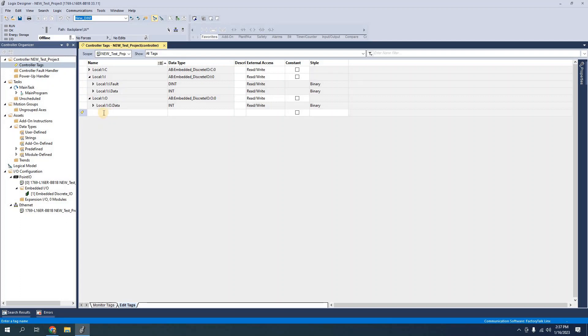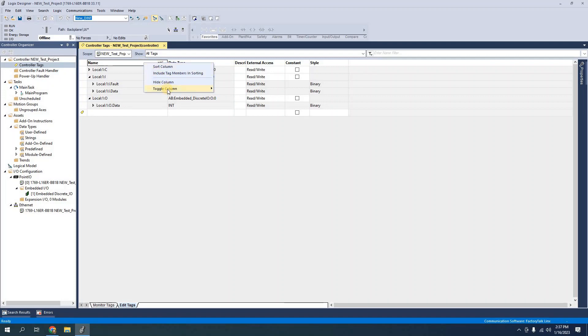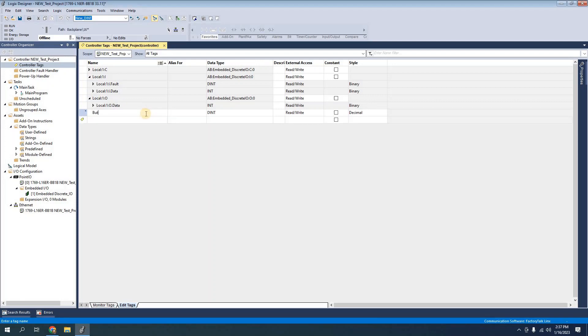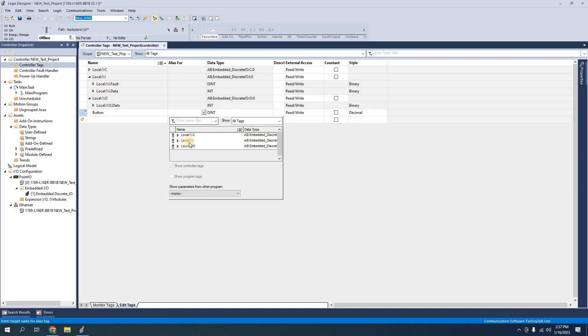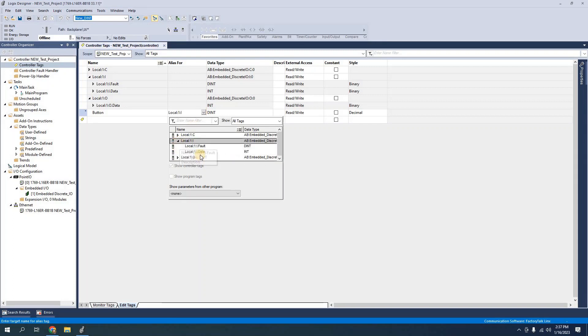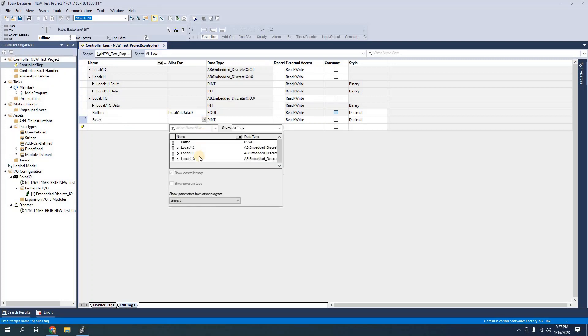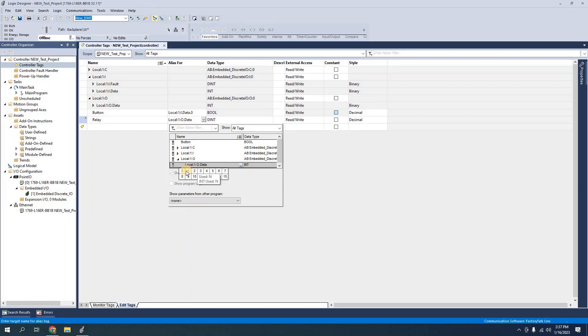But really quick before I do that I see that I have name data type. What I do not have up here is another column that's called alias for so I'm going to make sure that I check alias for and I'm going to create a button and the alias for I can either navigate down or I can remember the address but this will be the first data input terminal 0 and I'll do the same thing with a relay which will be local 1o data 0.